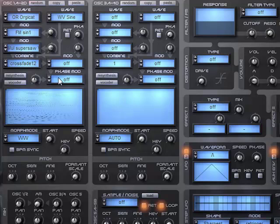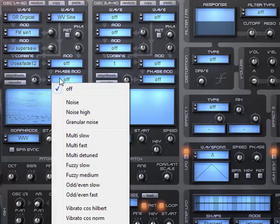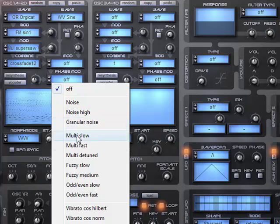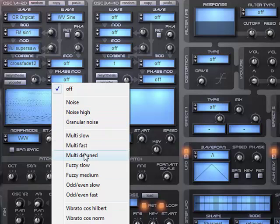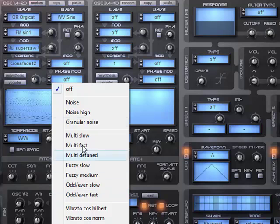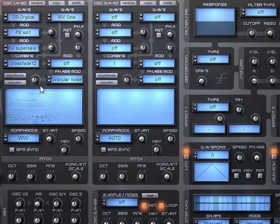So lastly, in this chain, there's phase modification. So these are all the parameters you can set for controlling phase. So let's pick granular noise just because it's going to give us a radical effect. I'll go ahead and turn this up.